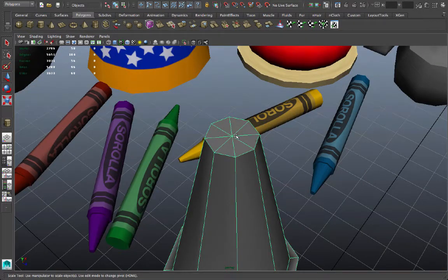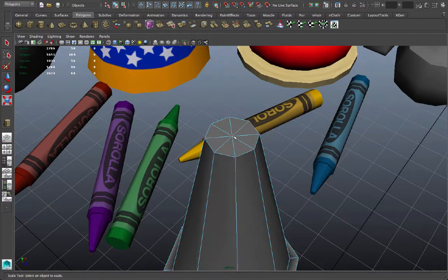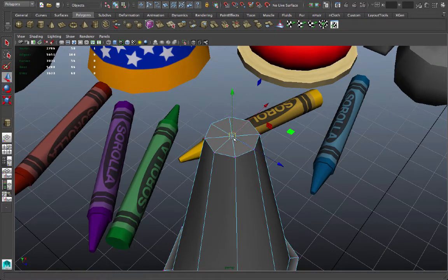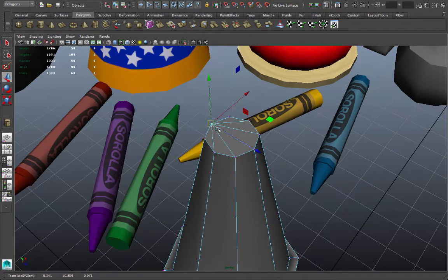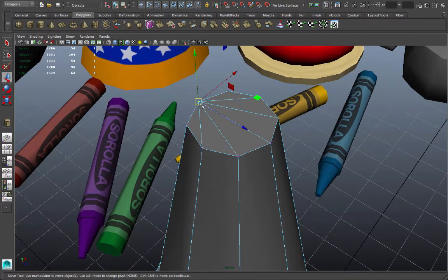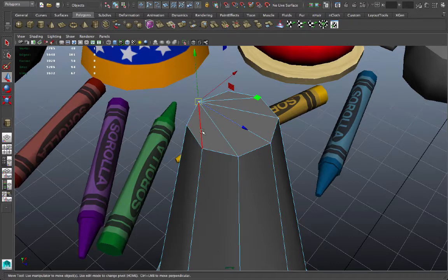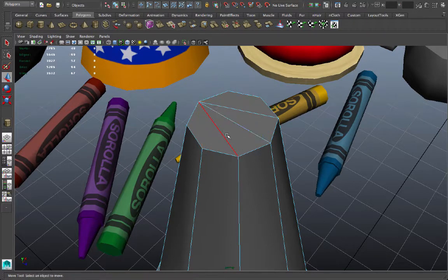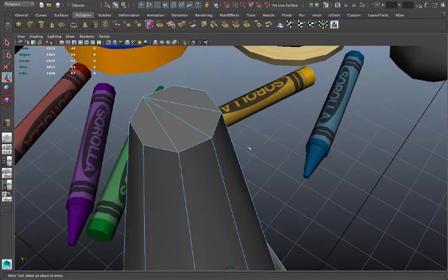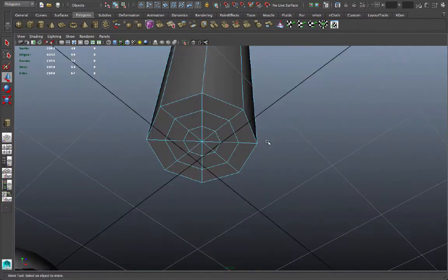Now if I really want this crayon to be as efficient as possible, I can select this vertex, go to my move tool, hold down V to snap it to a corner there. And then I can select those two vertices and merge them together. Now I have a couple of extra edges in here that I don't really need. I can delete those.